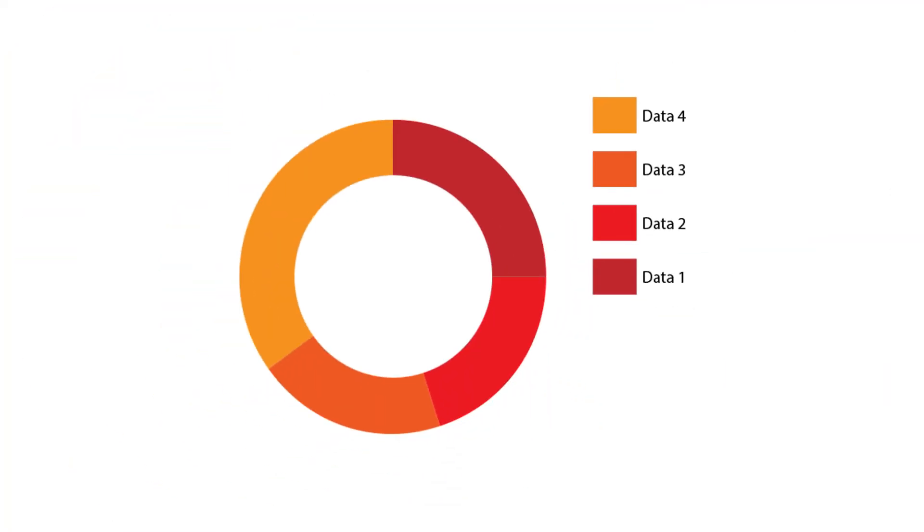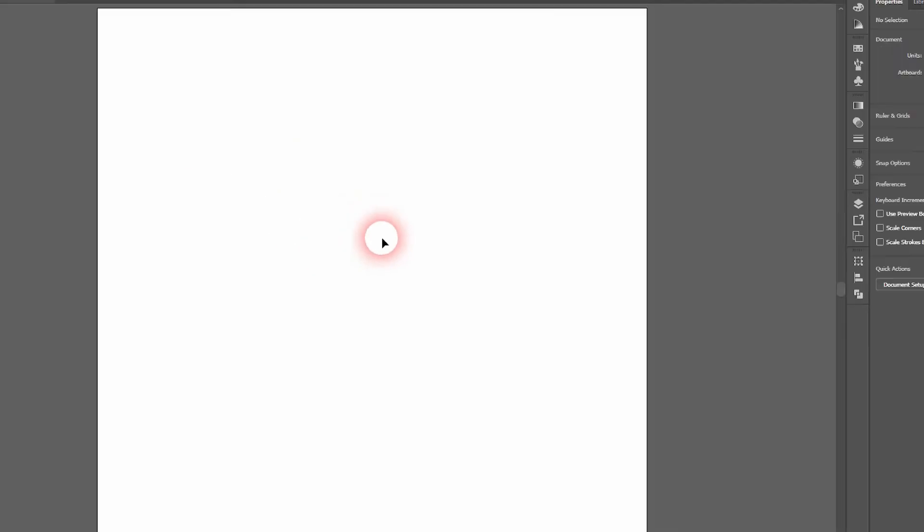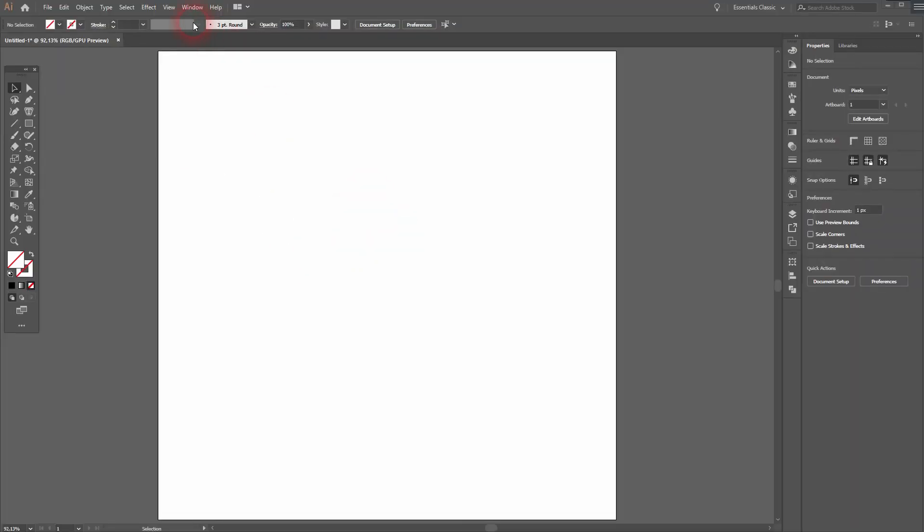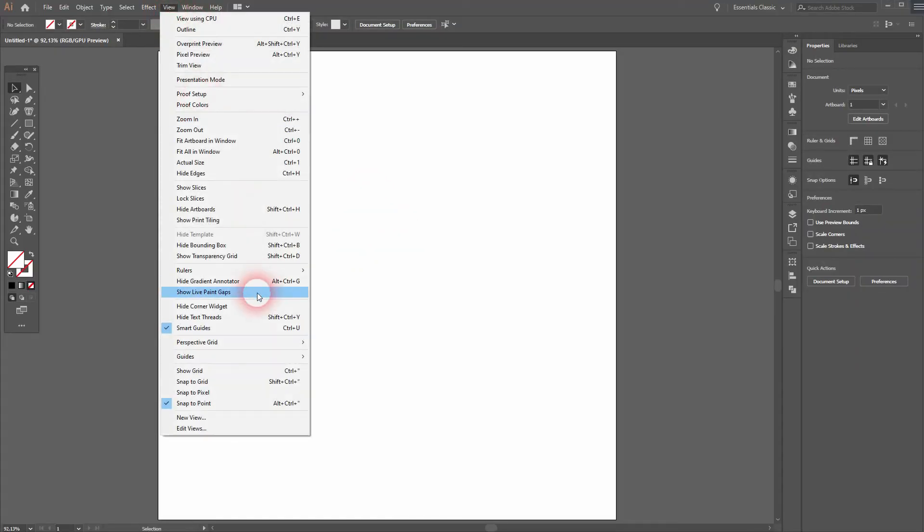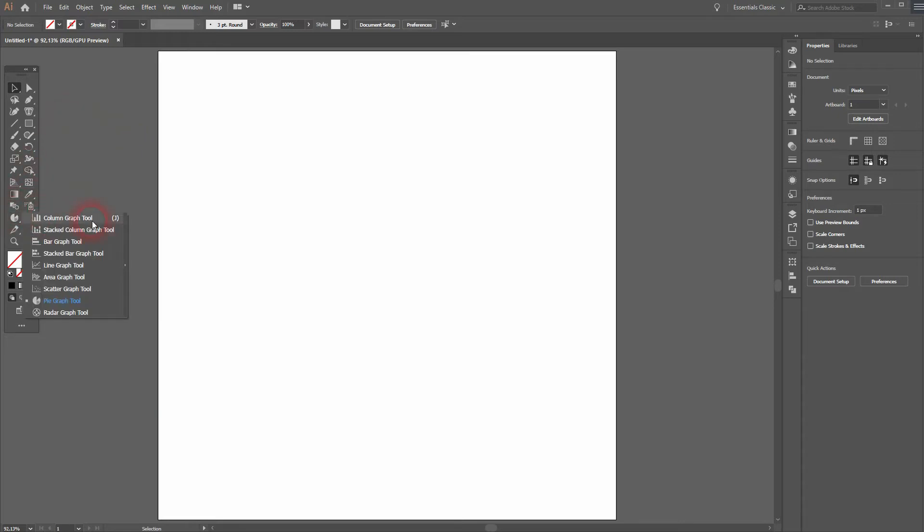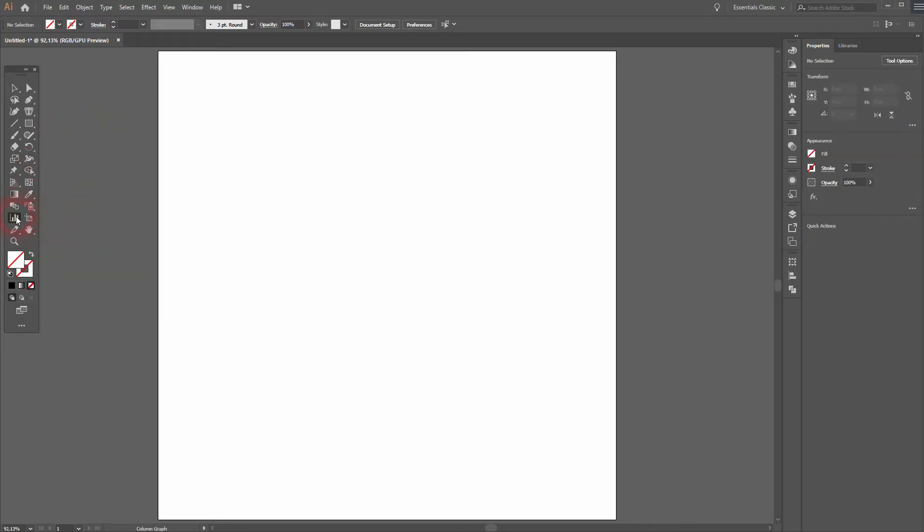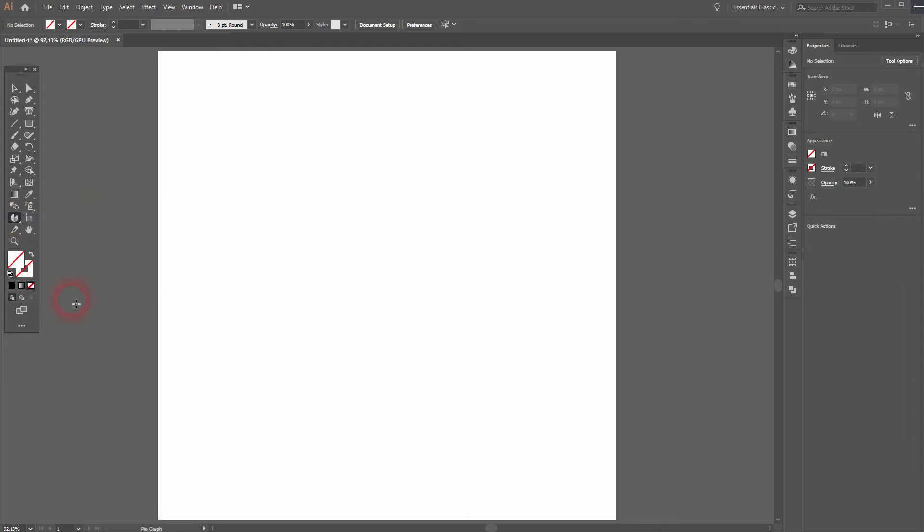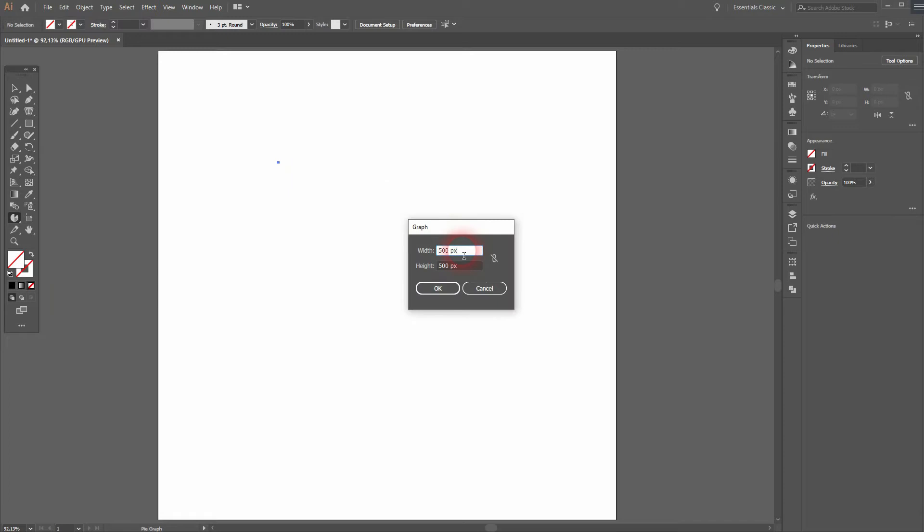And we're back. In this video, I'm going to show you how to create an editable doughnut graph in Adobe Illustrator. Let's have the smart guides and snap to point only activated. We'll go over here - maybe the column graph tool will be shown first for you - just select the pie graph tool and left-click. The size we use is 500 times 500.